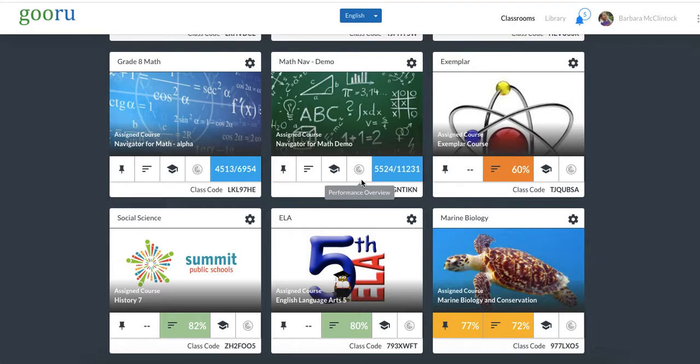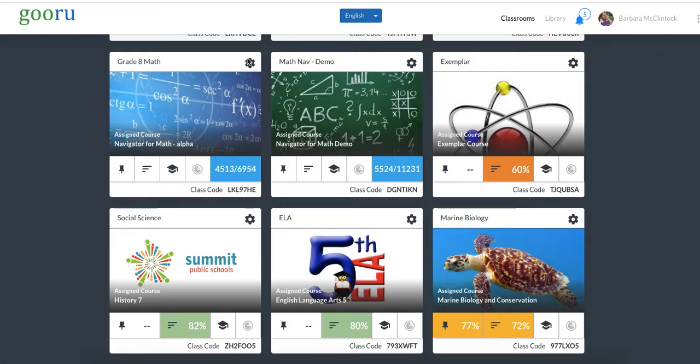In this video, we are going to review how to change a student's math level or starting point. To access your student's math levels, click on the wheel icon for class settings.